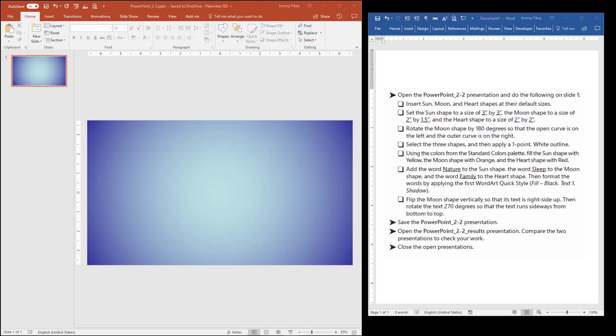Okay, here now in PowerPoint 2-2, we have a fun little exercise where we're simply going to insert three shapes inside of this one slide.